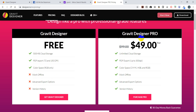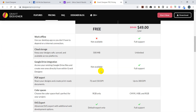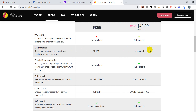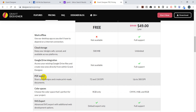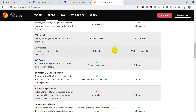With the Designer Pro version, you get all of this. Work offline meaning you can use the desktop app so you don't have to depend on internet connection. Cloud storage: you get 500 megabytes versus unlimited. Google Drive integration - the free version doesn't integrate while the paid version does. PDF export DPI: you get lower quality with the free version and higher quality with the paid version. Color space: RGB, CMYK, and HSB are all allowed in the Pro version.